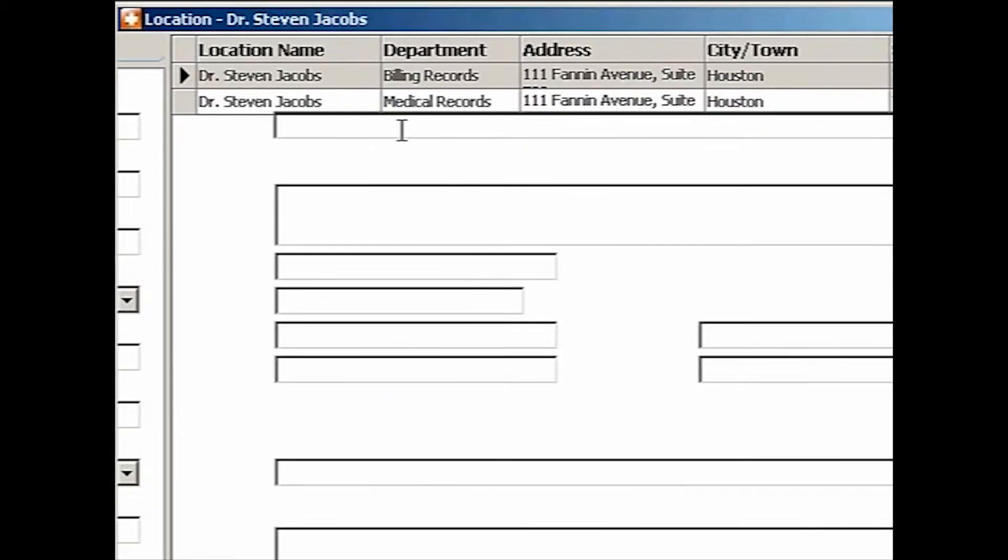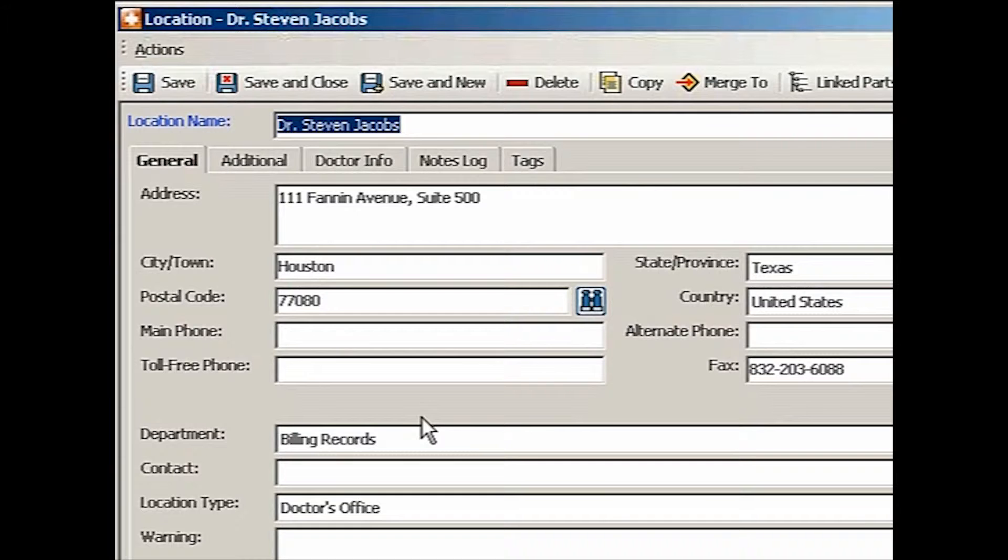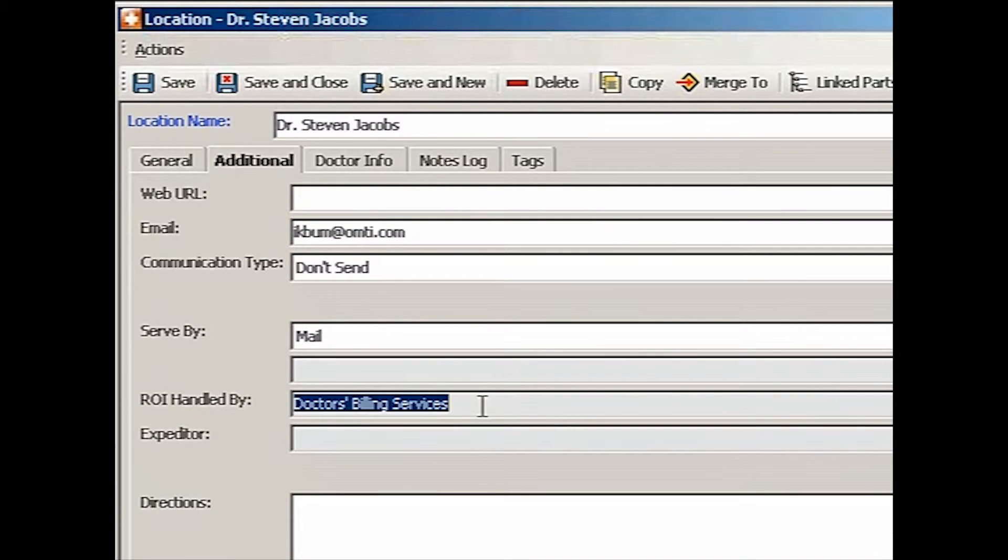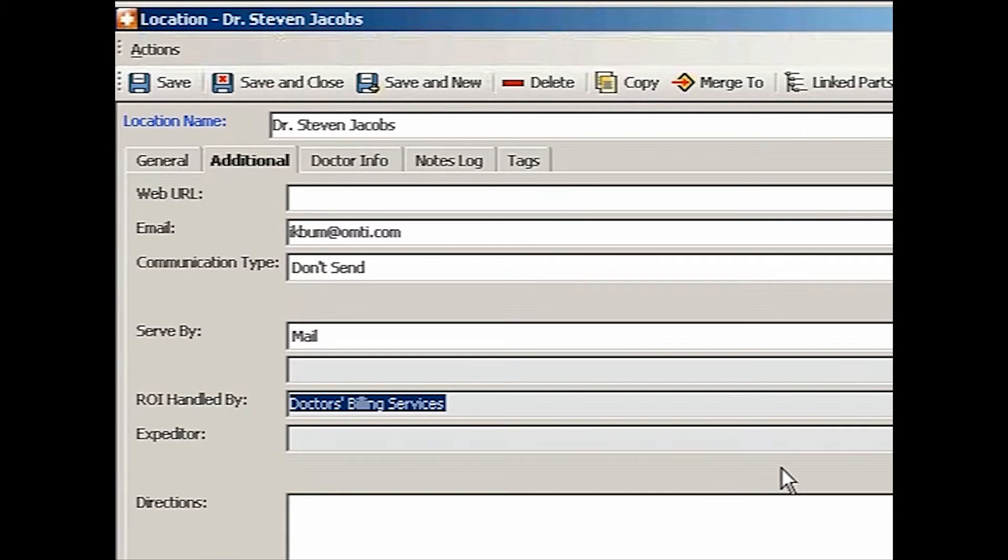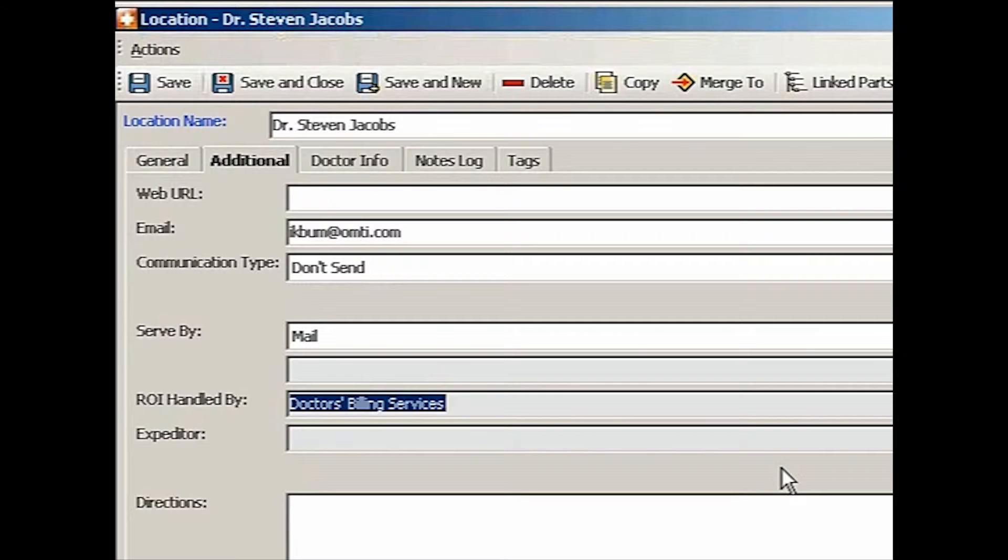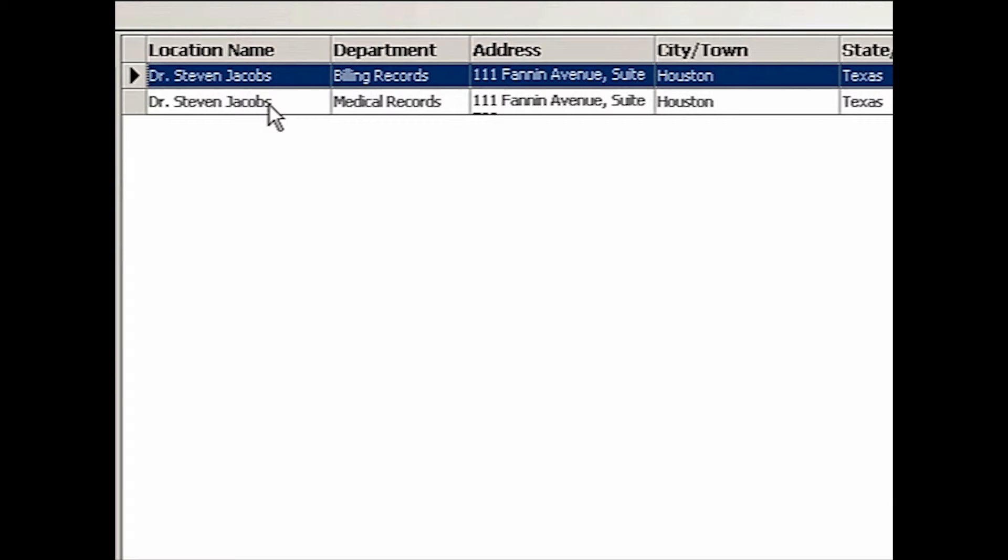But if we need to get billing records from this facility, it is not this facility, but there is a doctor's billing services. I have looked up and specified that facility to be ROI handled by for the billing records. So there are totally two different locations. So now that's the reason I have two separate entries.